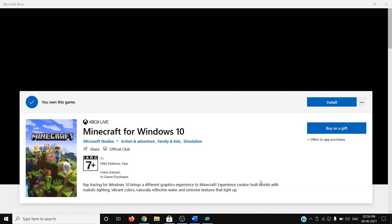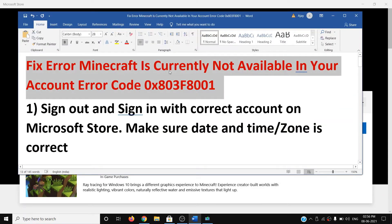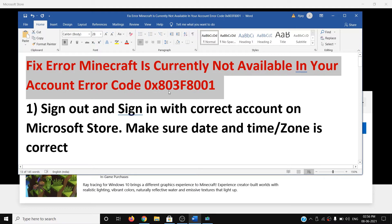Hello guys, welcome to my channel. Today in this video I'm going to show you how to fix an error — Minecraft is currently not available in your account — with error code 0x803f8001. If you are receiving this error message while installing Minecraft from the Microsoft Store, please follow the steps shown in this video.